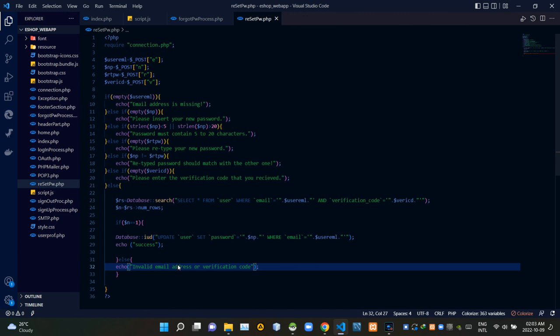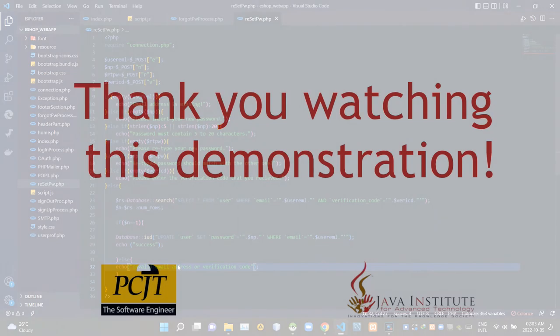So folks, that's all I have to demonstrate today. I am wrapping up this fifth part. Stay tuned for the sixth one. See ya.